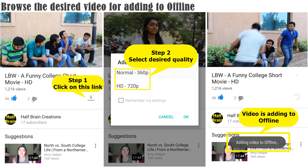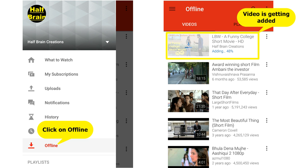You can see in the third image that your video is being added to offline. To access the video that has been added to offline, go to your channel and click on the offline link. Now you can see all the videos that you have added to offline.